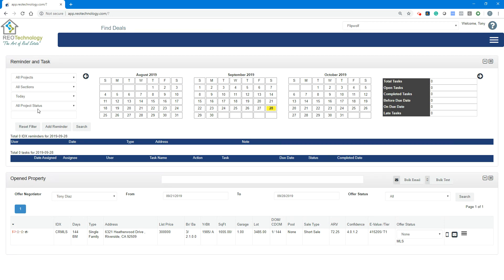You have your reminder and task management. This is where you're able to see your reminders and your tasks. The reminders are property-specific, and your tasks can be tasks between team members. You can add a reminder here or you can add a reminder at each of the properties.